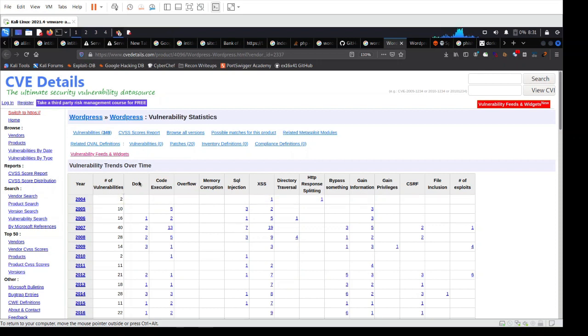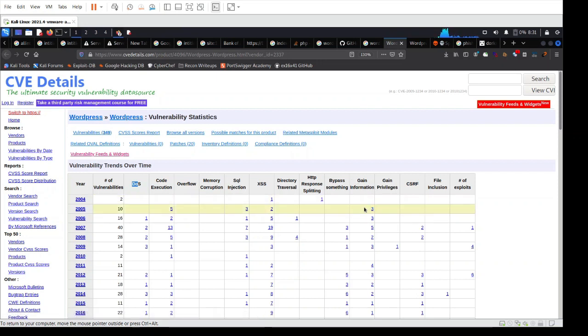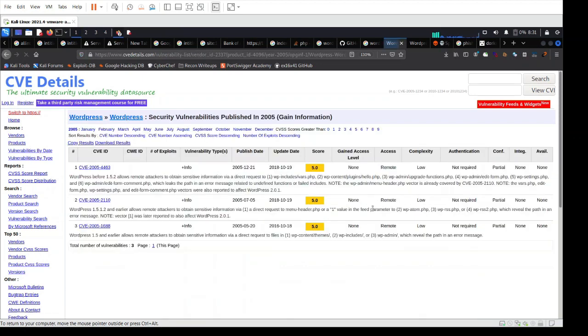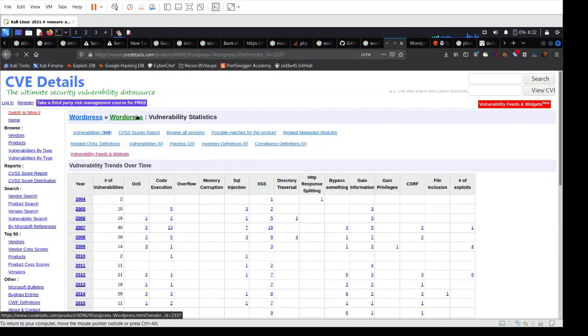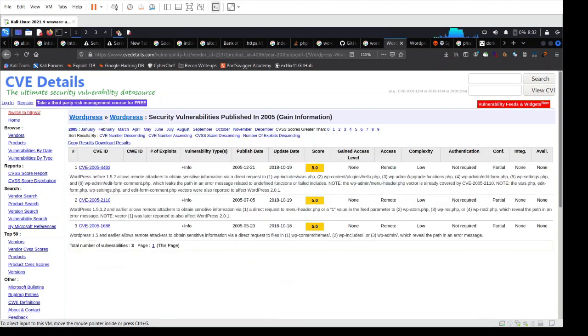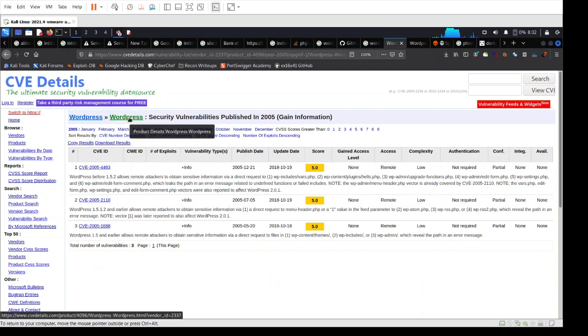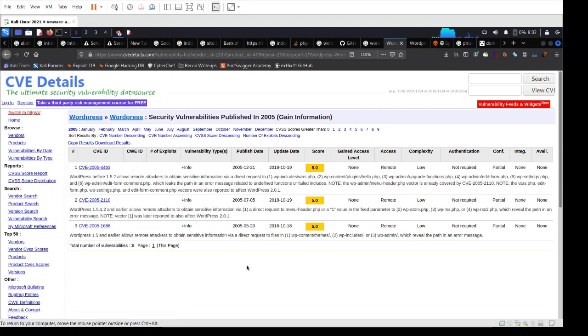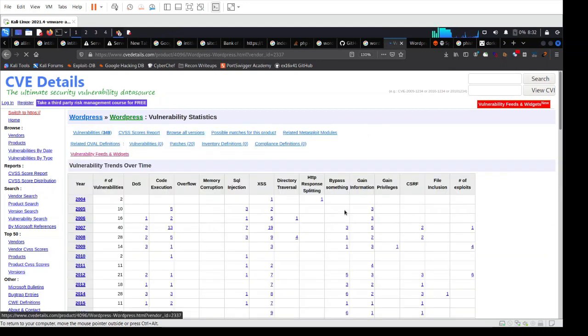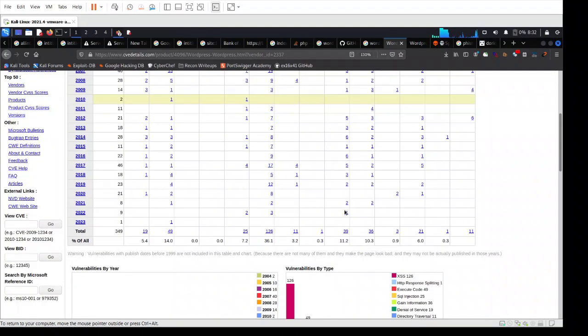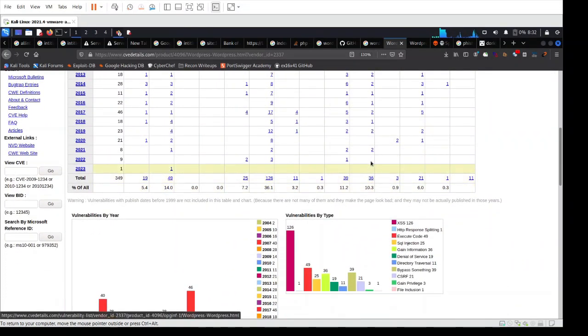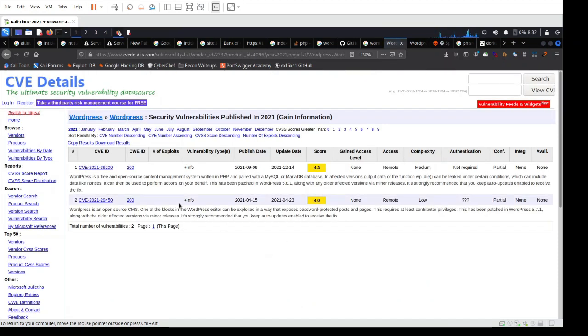You can search based on specific categories like denial of service, code execution, SQL injection, or gaining information. Some kind of misconfiguration in WordPress that allows you to gain information about users, plugins, or internal installations. You can click on a specific category or number, and you can also choose based on the year. Let's say gain information, but the latest one was in 2021.